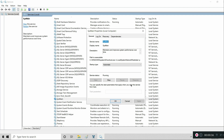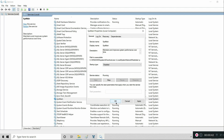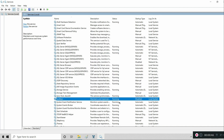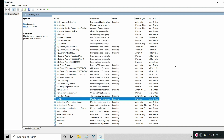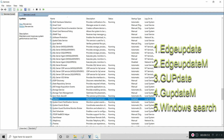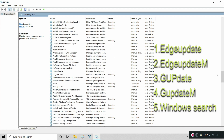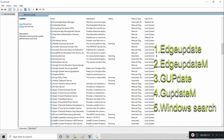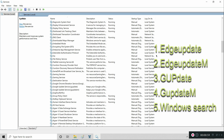Under the General tab, at Startup Type, select Disabled and click OK. Repeat these steps for the following services: Edge Update, Edge Update M, GUpdate, GUpdate M, and finally Windows Search.